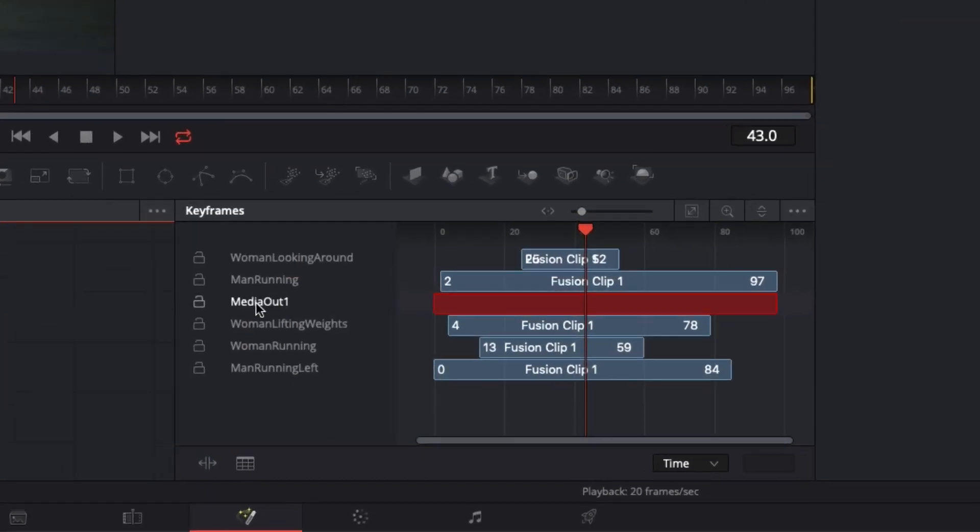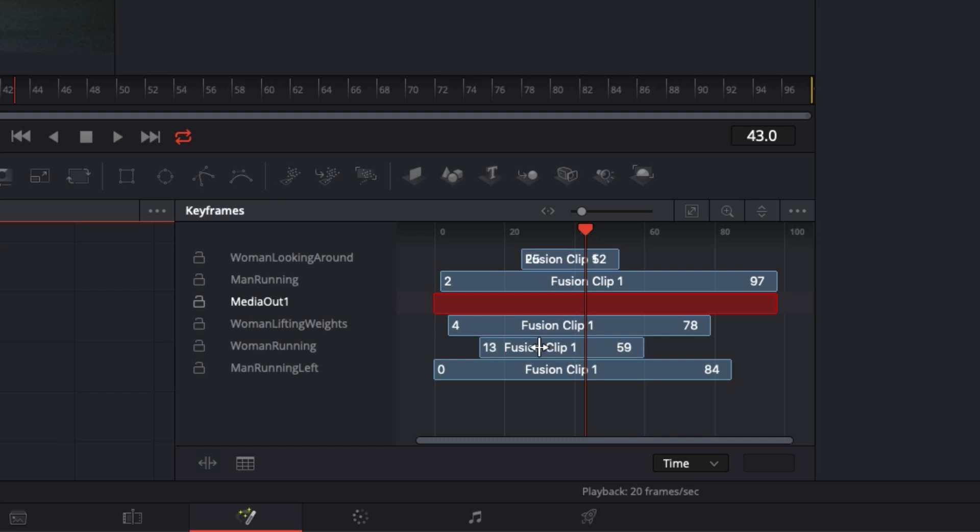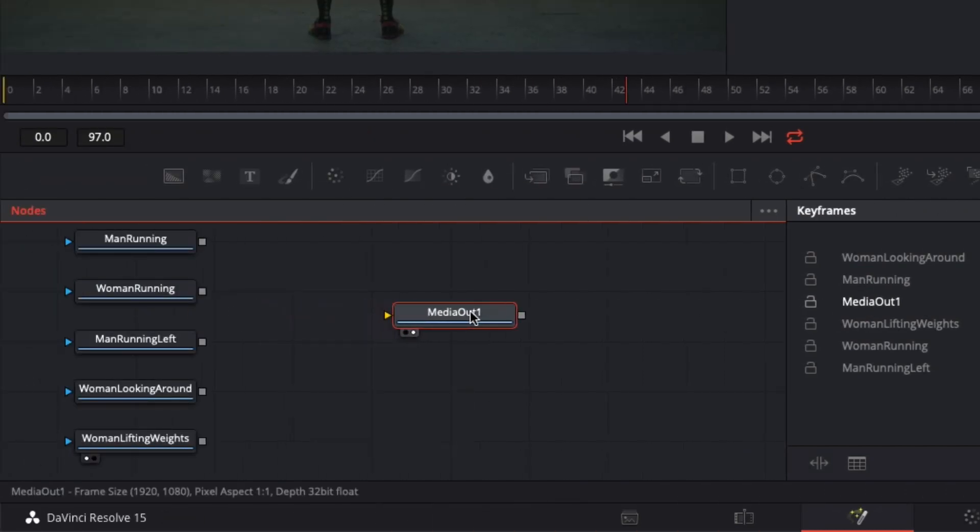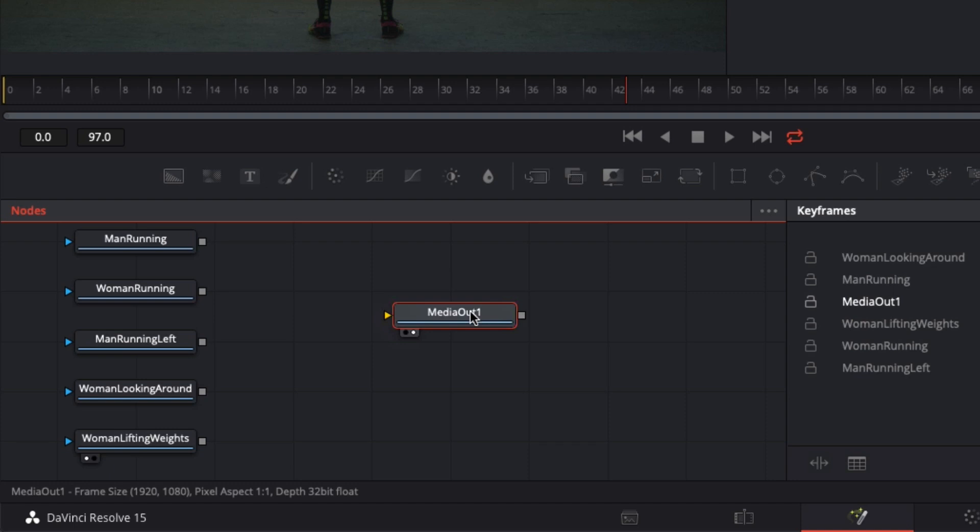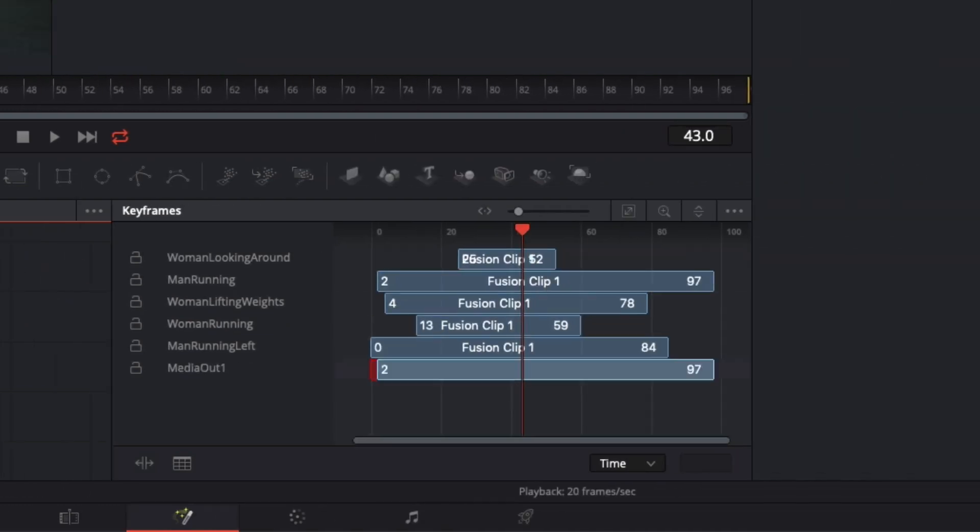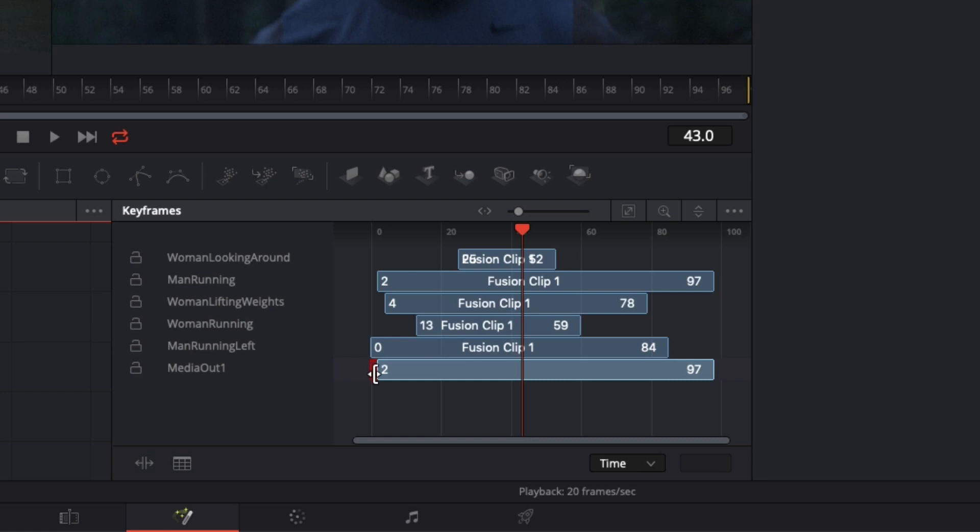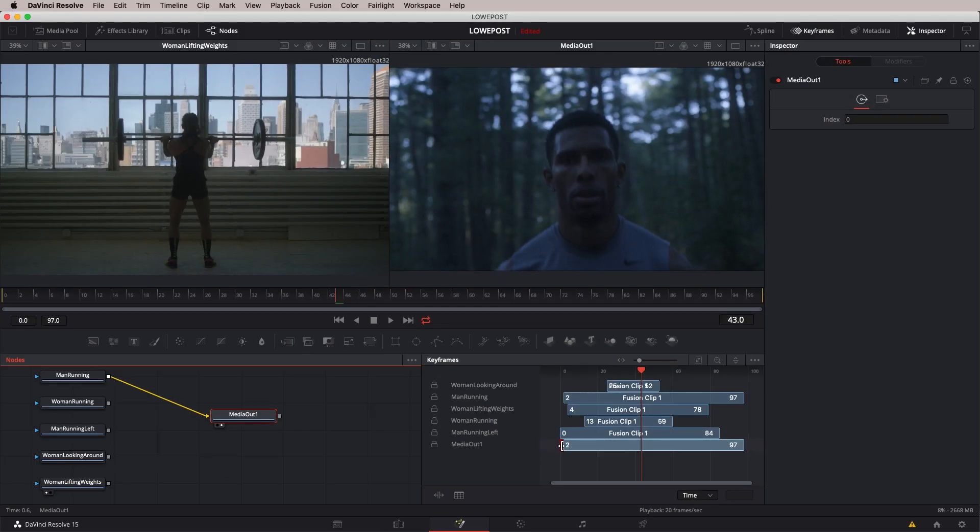You'll notice that the Media Out 1 node is red. I wonder what's going on with that. Well, don't worry. The reason it's red is that Fusion's telling me that it's not going anywhere. Nothing's happening with it. If I was to take any one of these nodes and connect it to the Media Out node, you'll immediately notice that it jumps to the bottom of the screen, and it's now, for the most part, filled in. Not completely, but for the most part. Why for the most part? Because I took the Man Running node and I connected it, and you'll see that it actually starts two frames in. So, that's why the first two frames are redded out in our case.